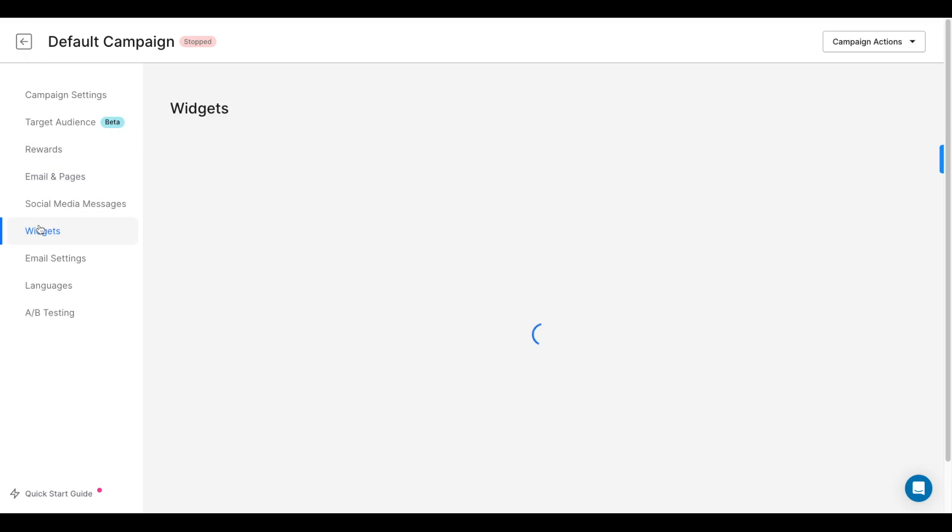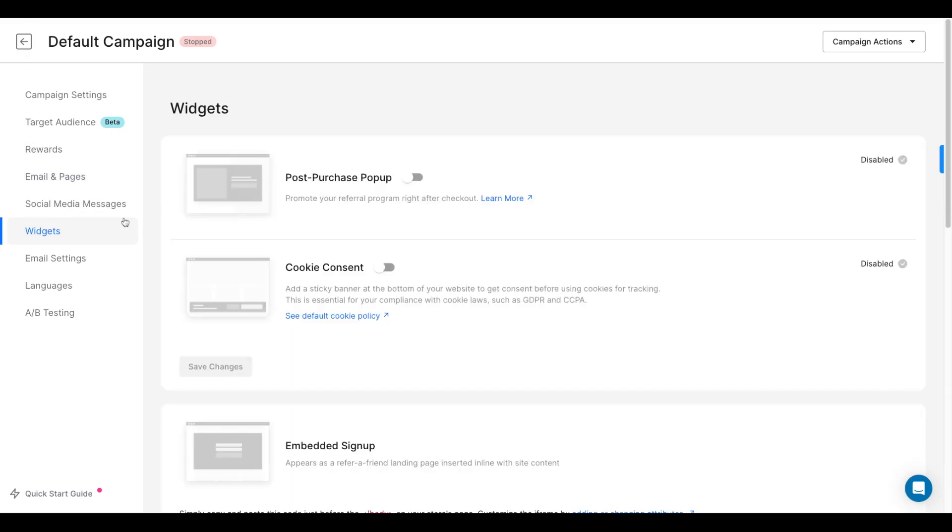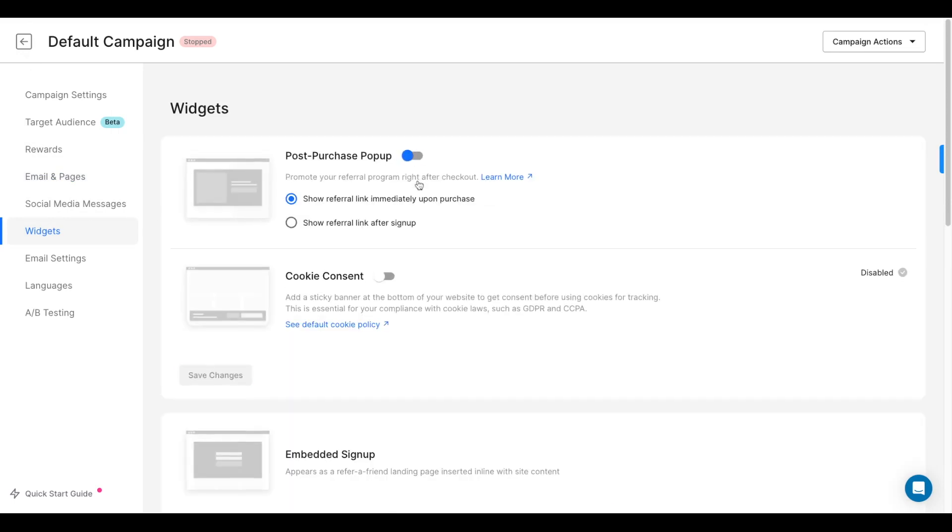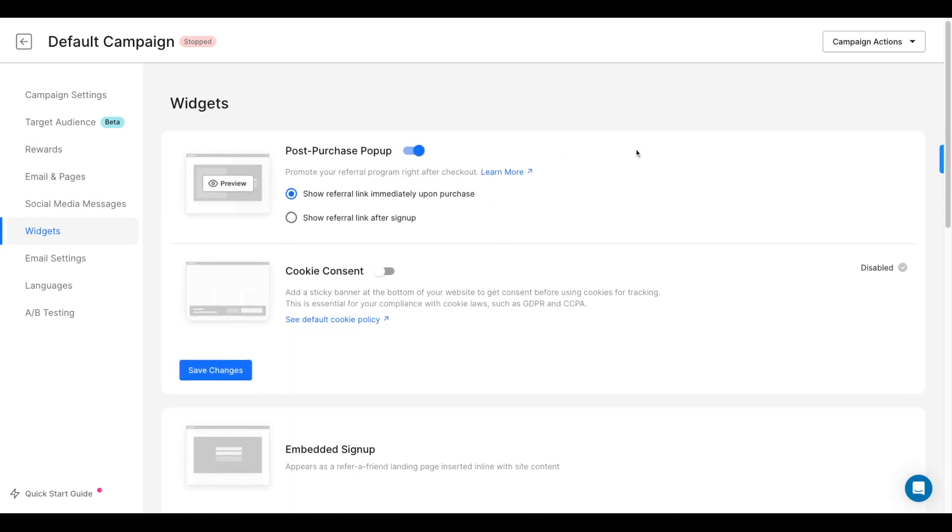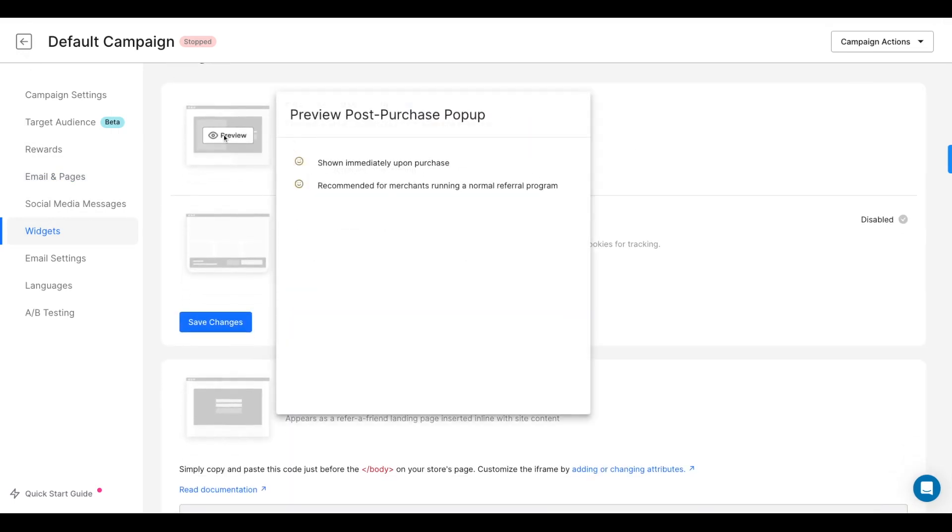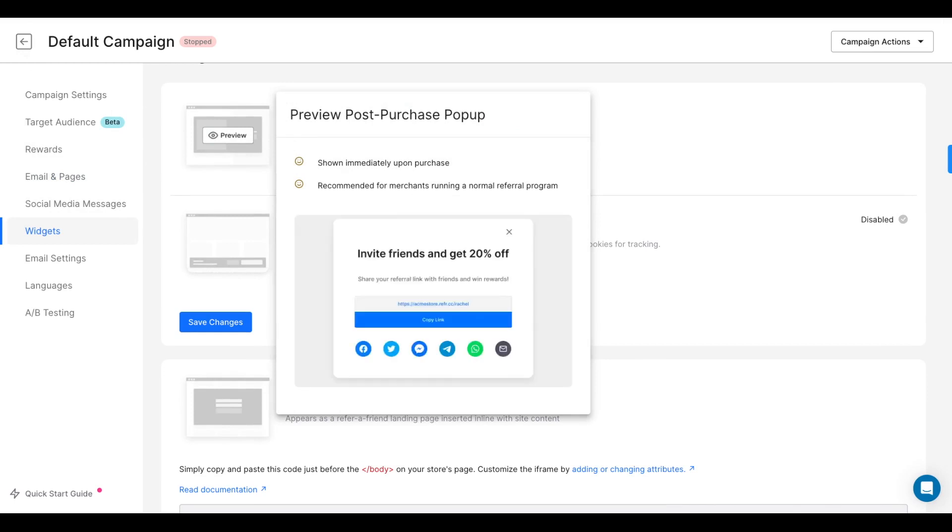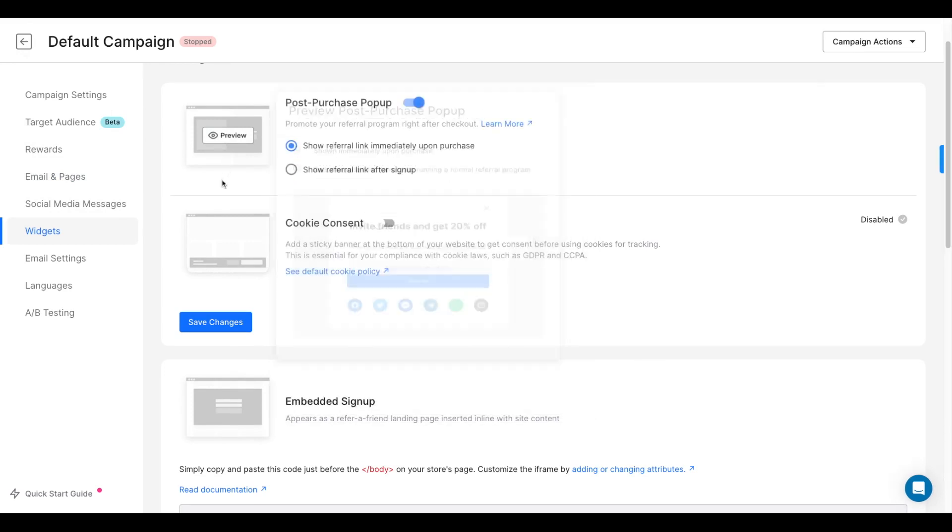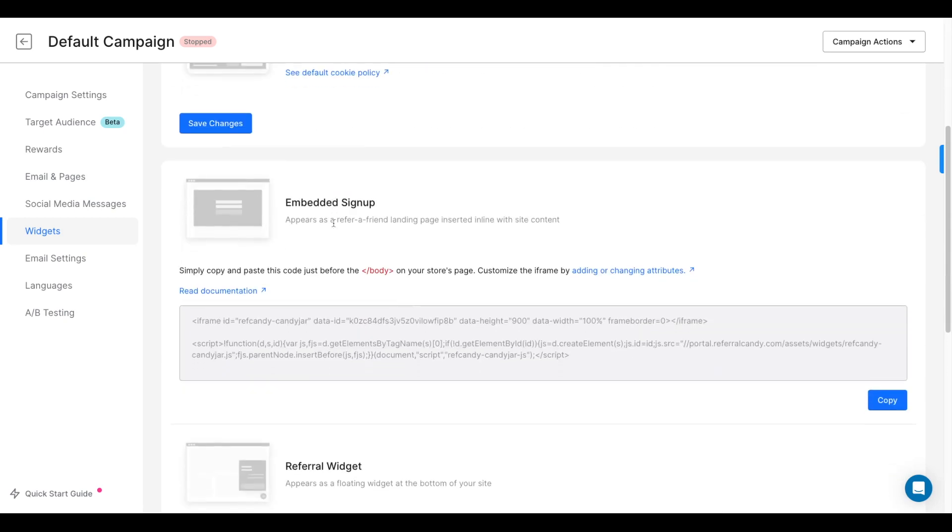The next step is to add some widgets to promote your referral program. The most commonly used one is the post-purchase pop-up, which automatically invites customers to make a referral immediately after they have completed a purchase.